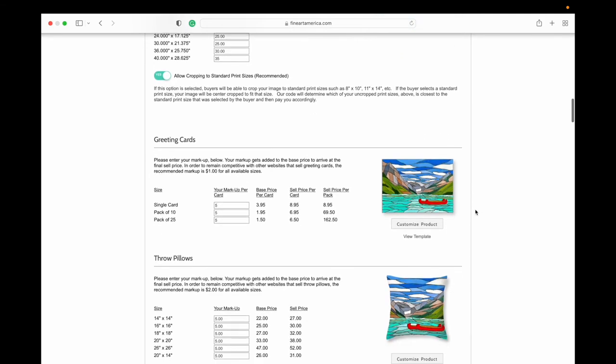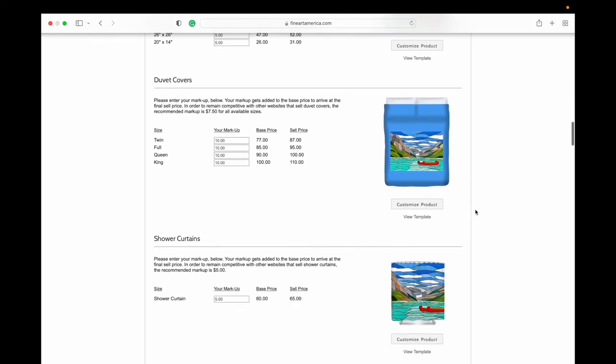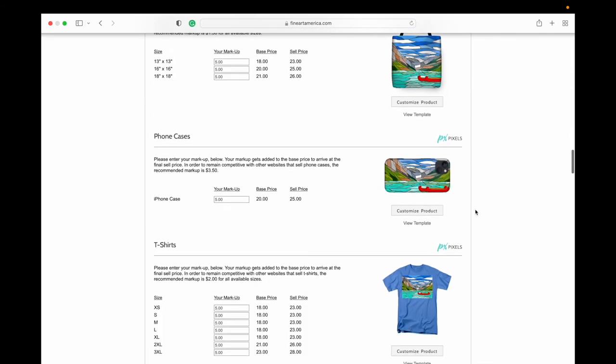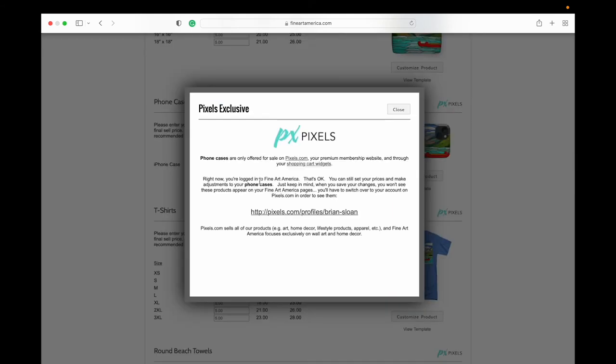And one other quick note that I think is important in this video: you might be wondering why all the products aren't showing up on your product page there. That's because some of them have this Pixels sign above, and if you click on that it actually tells you phone cases are only offered for sale on Pixels.com, your premium membership website, and through your shopping cart widgets. Right now you're logged in to Fine Art America.